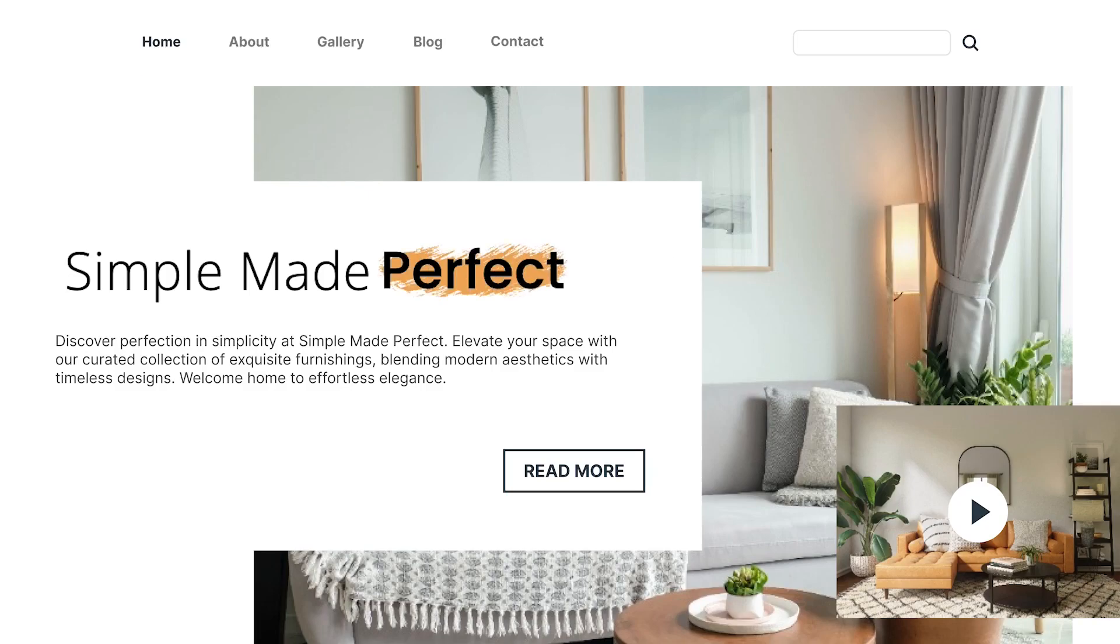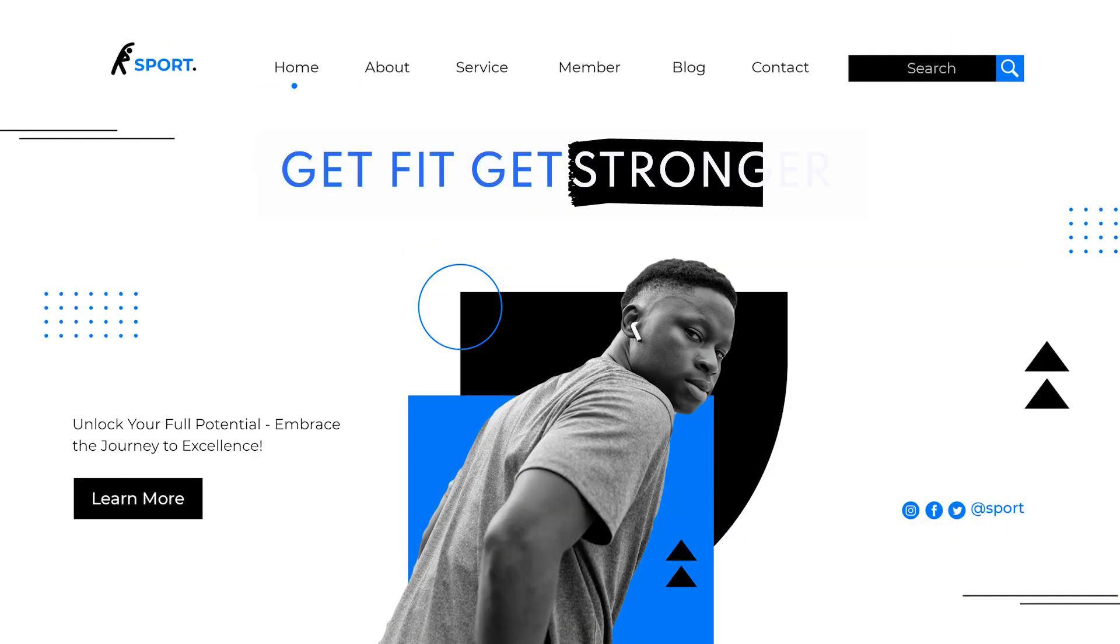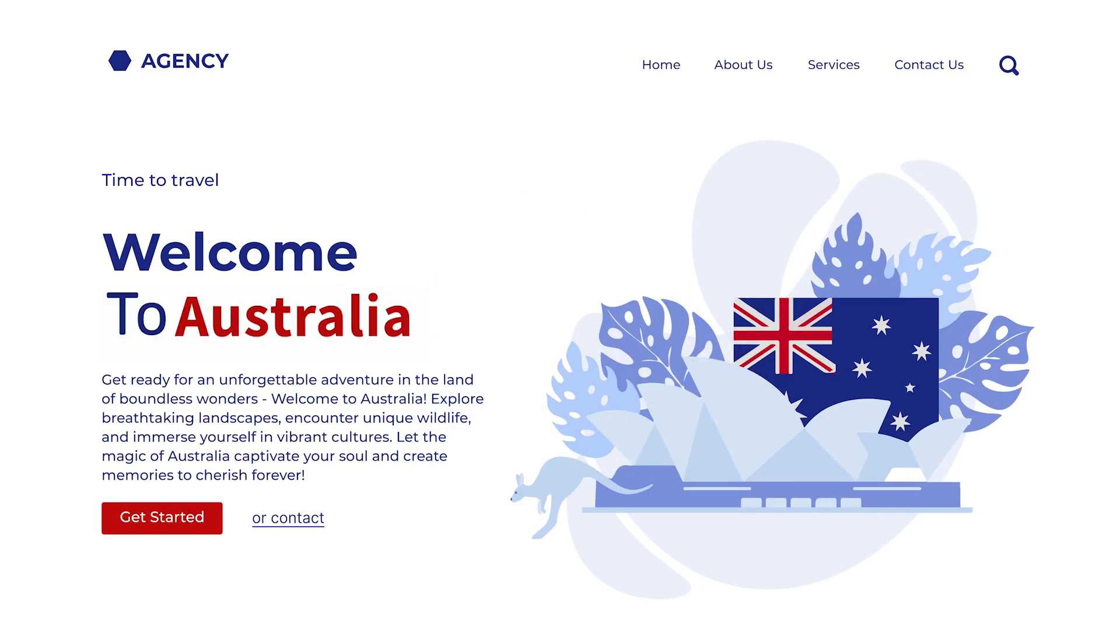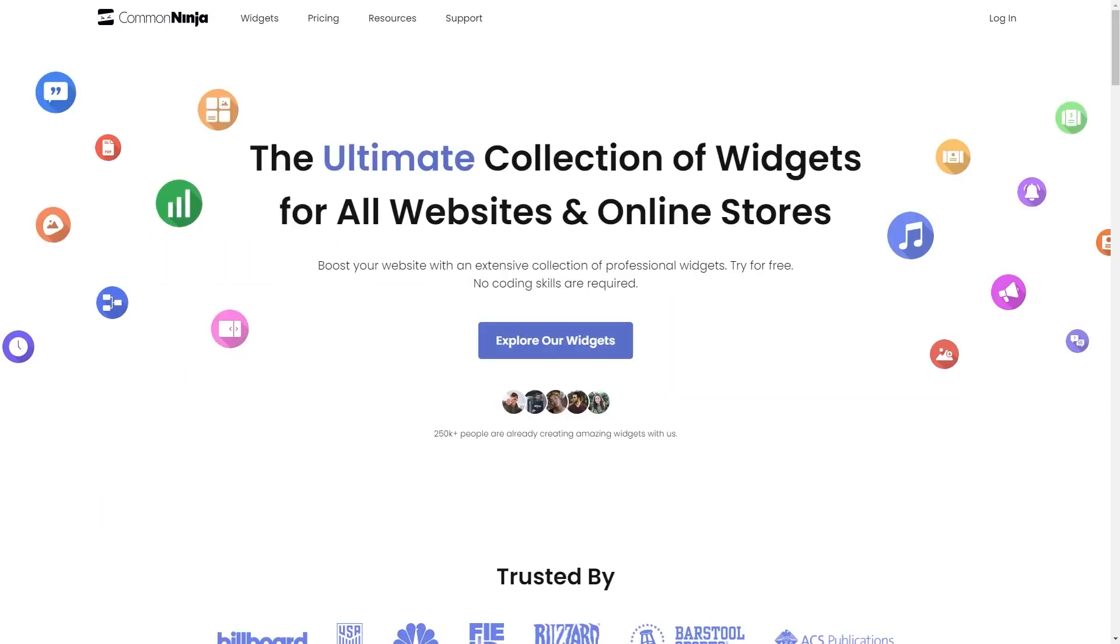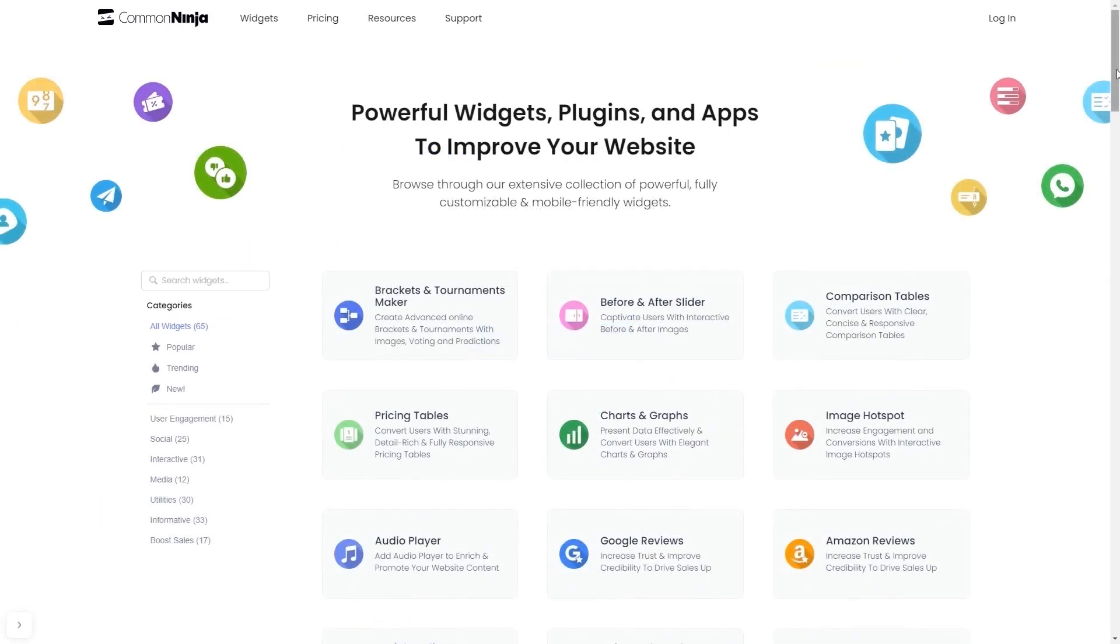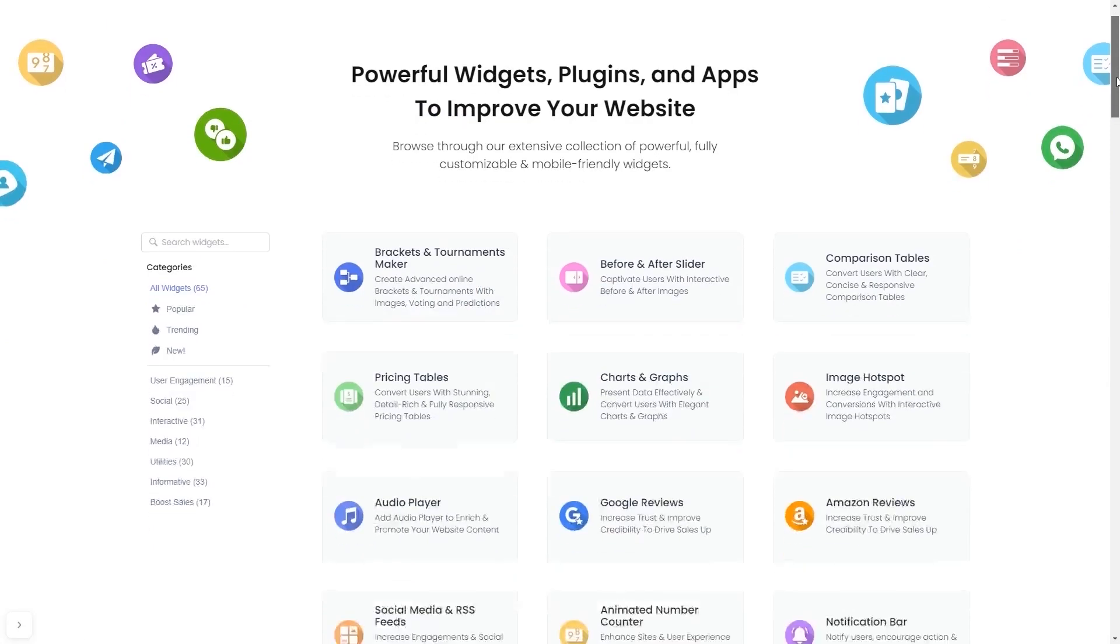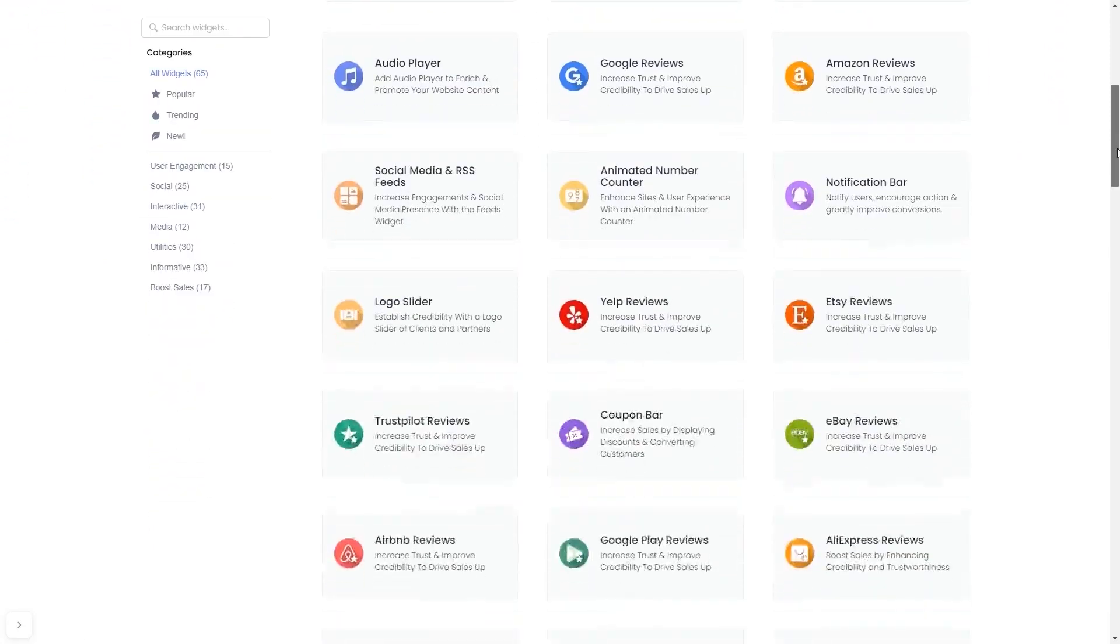The highlighted headline is a great addition to any website. To start, enter Common Ninja website. Choose your widget from our large collection of widgets.